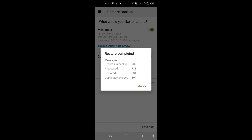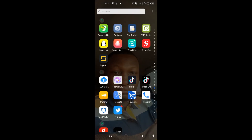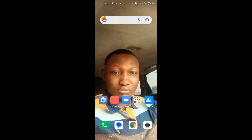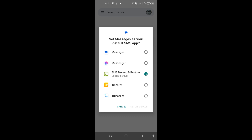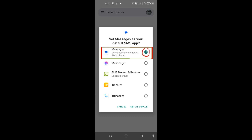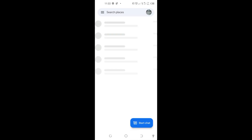I'm done restoring my messages. I'll tap on Close and tap OK, then close the app entirely. I'll go to my Messages app and tap on Set Default SMS App, then tap on Messages and Set as Default. My messages will load and come back, just hold on a bit.